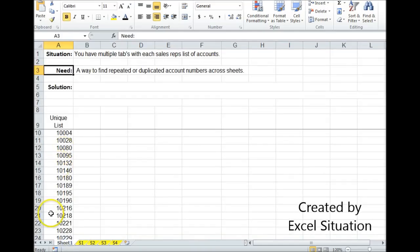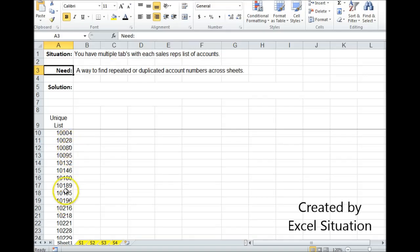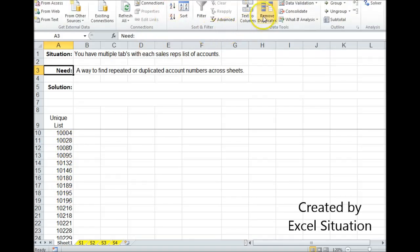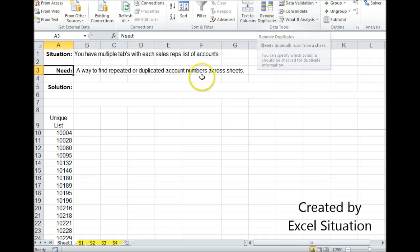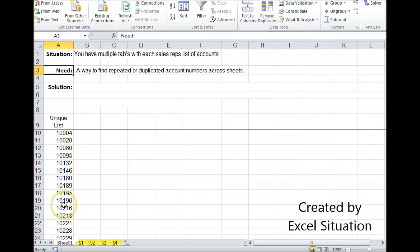First thing I'm going to do, and I already did it, was take each sales rep's list, copy-paste them over here, stack them on top of each other, come to the data ribbon, hit remove duplicates, and sort them. That gives me a unique list.